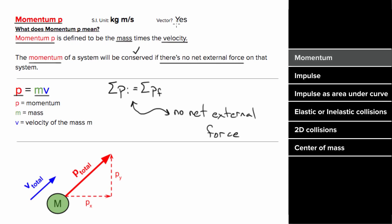And momentum is a vector, that means it has components. The total momentum will point in the direction of the total velocity. And the momentum in each direction can be conserved independently.